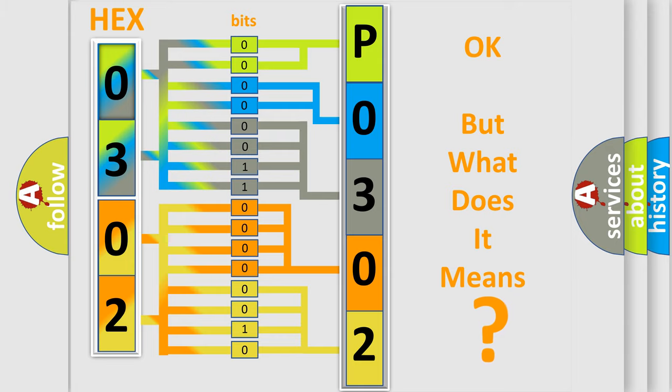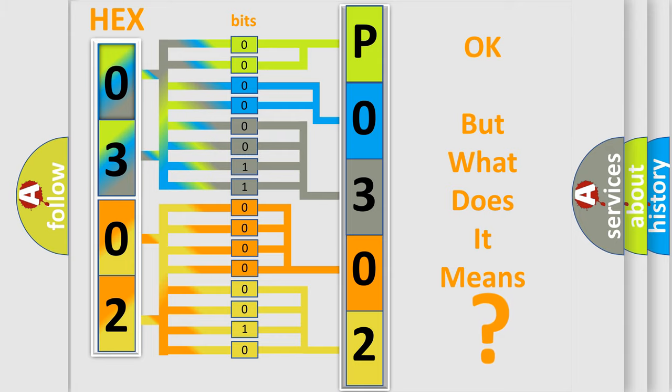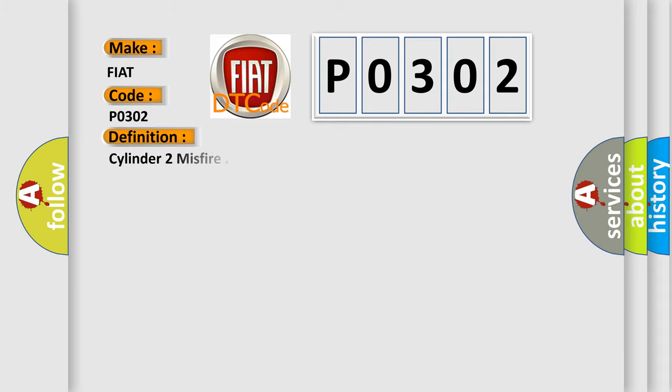So, what does the diagnostic trouble code P0302 specifically mean for Fiat vehicles? The basic definition is Cylinder 2 misfire.